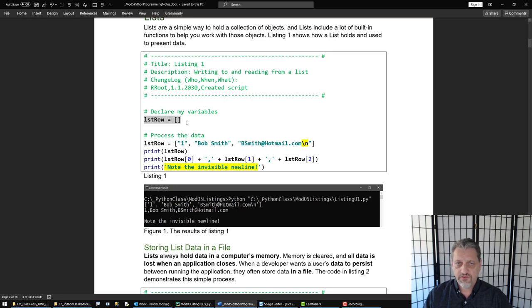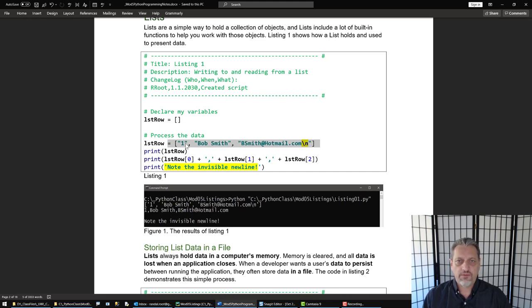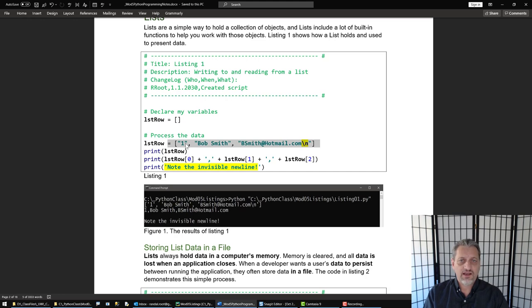Since this is an introduction to programming course, not specifically targeted at becoming a Python programmer, I'm going to continue declaring variables first and then setting them after the fact throughout the course. I declare a variable and set the variable's value to this one row of data, which is an ID of one, a name of Bob Smith, an email of bsmith at hotmail.com. I'm also adding in a backslash n to indicate a carriage return line feed, a new line.